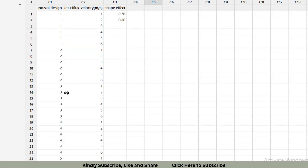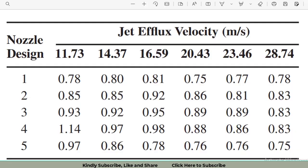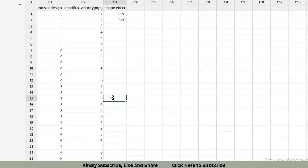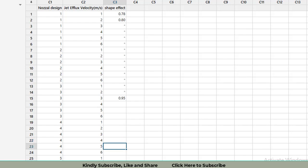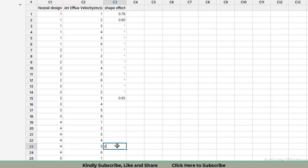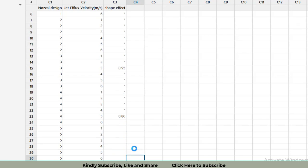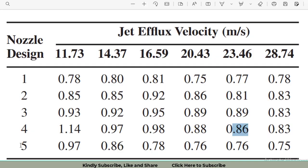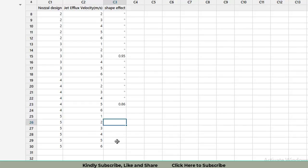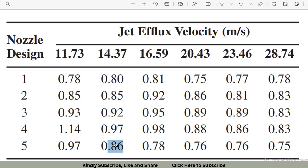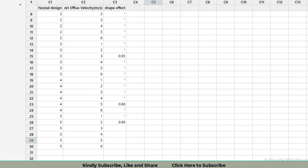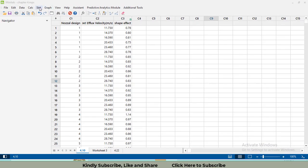You have done with your two independent variables. Now you have to just enter your response variable. For example, third level of the nozzle design and third level of jet velocity is 0.95, so we enter 3, 3, 0.95. For nozzle design 4 and velocity 5, we enter 0.86. In order to save time, I will enter the rest of the values and then we will do the analysis. All values have been entered.